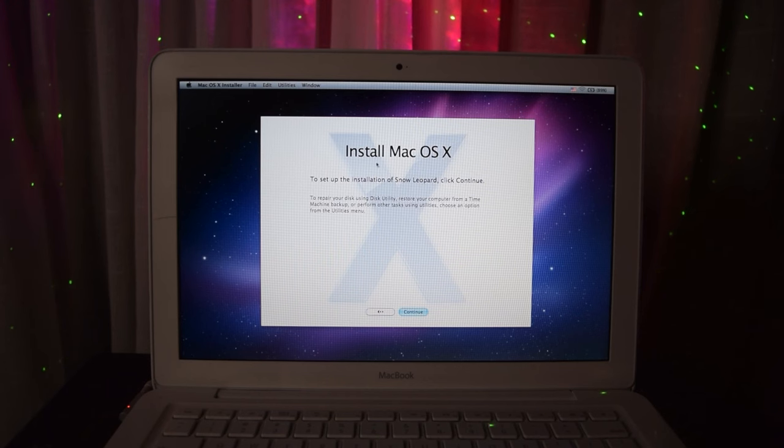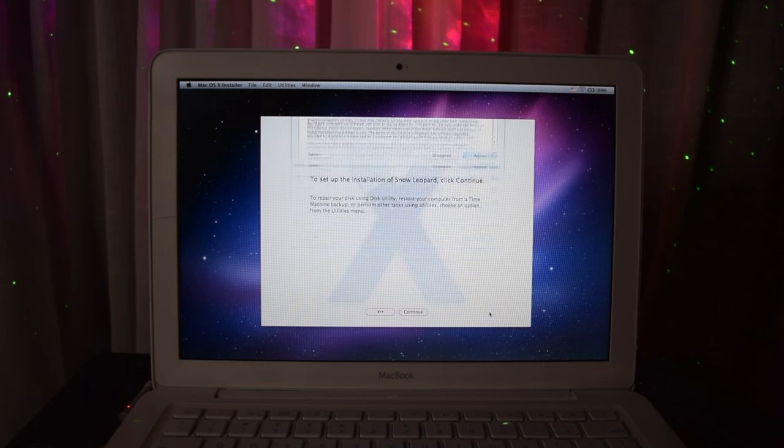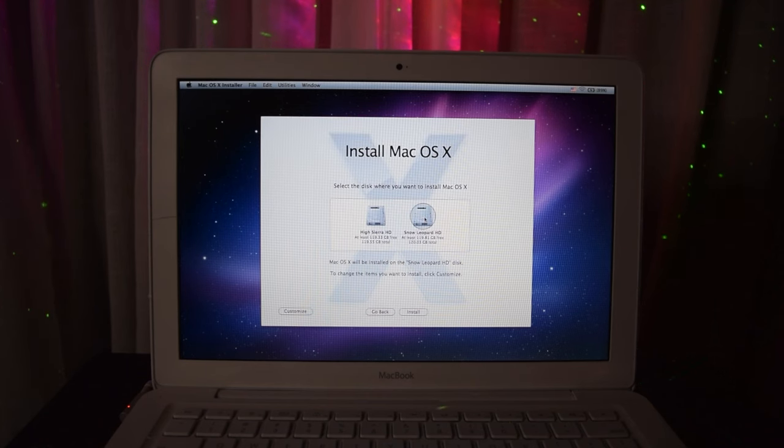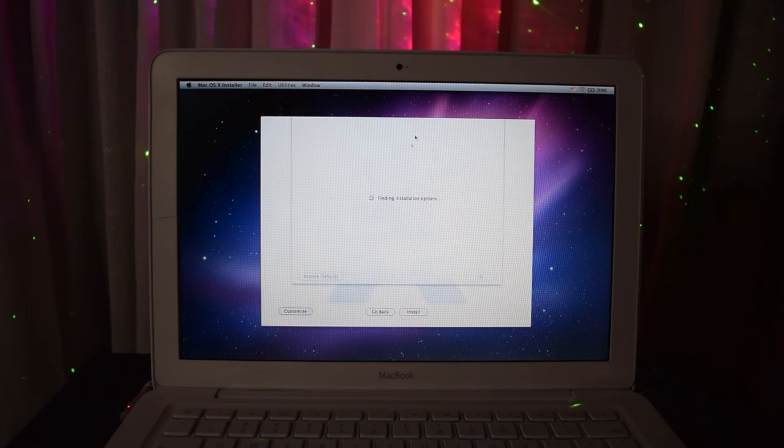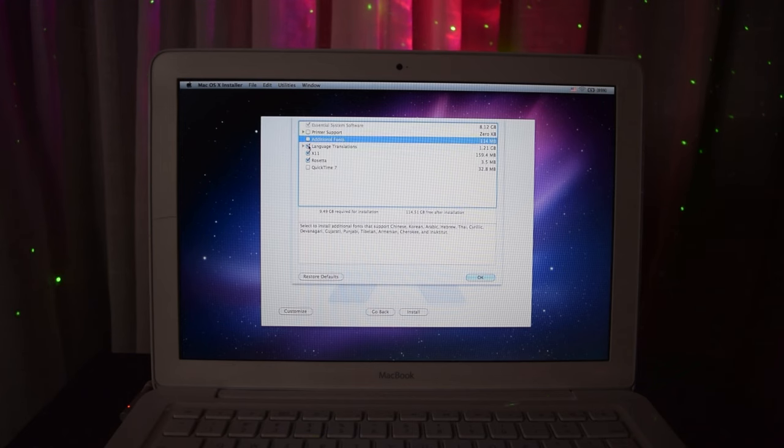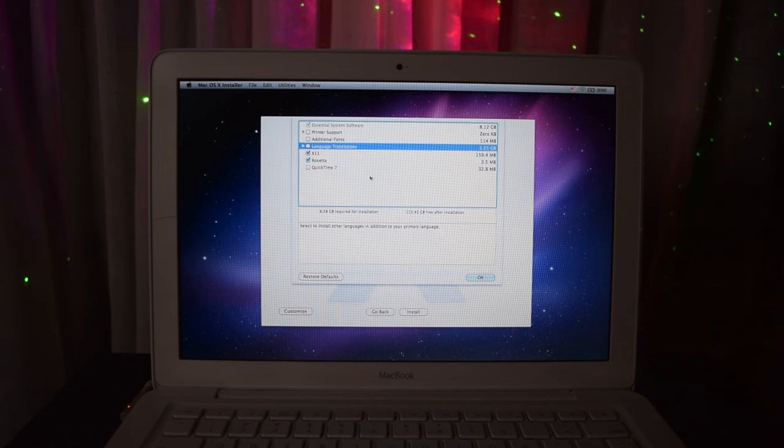Now we can go ahead and install the operating system. I'm going to agree to the license agreement, having never read it in my life, and I'm going to go into Customize and keep the install pretty lean, though I will choose Rosetta because I want PowerPC app compatibility.